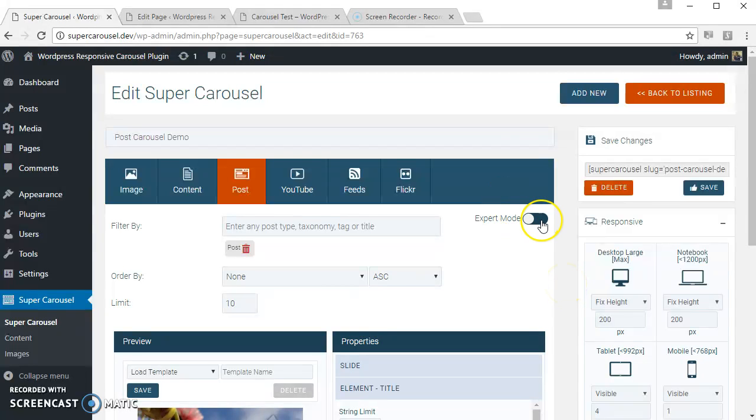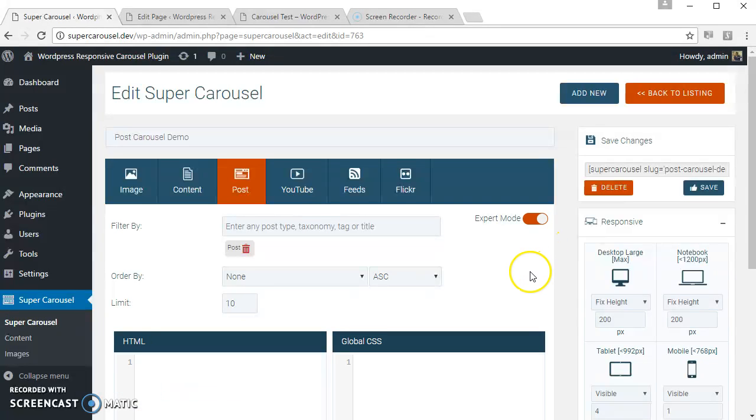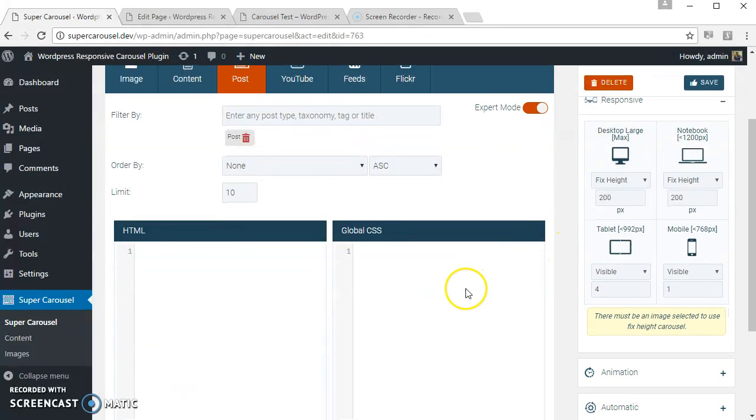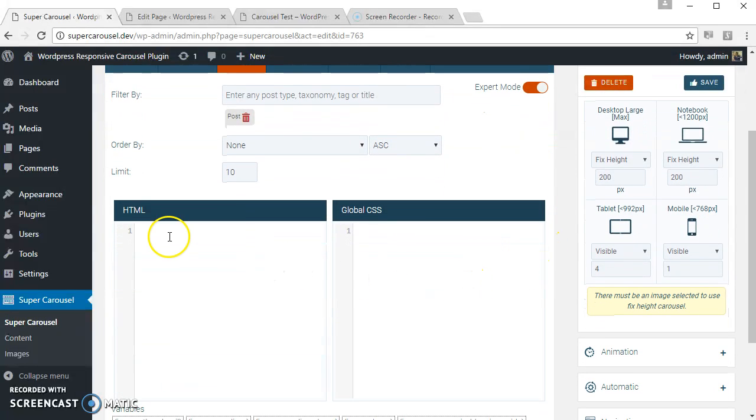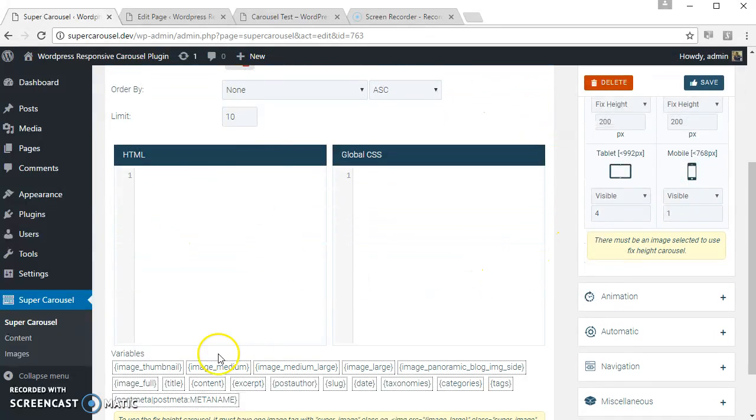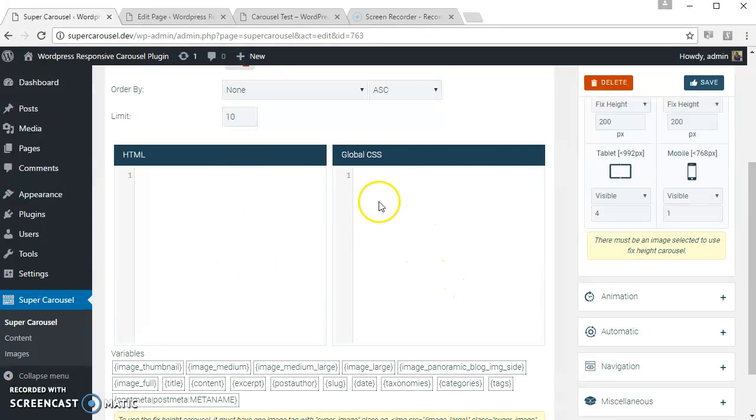This is the HTML area. You can write your own HTML and CSS for the related elements. Let's try something.